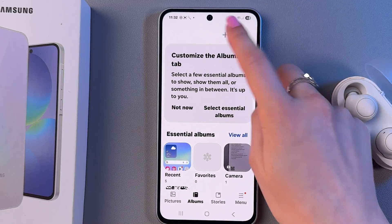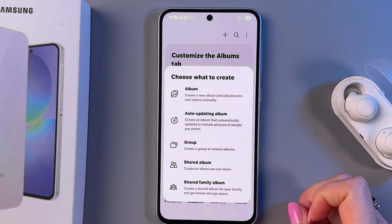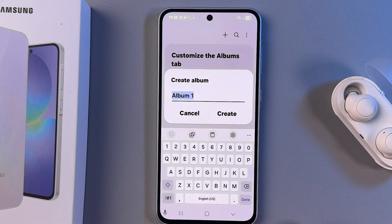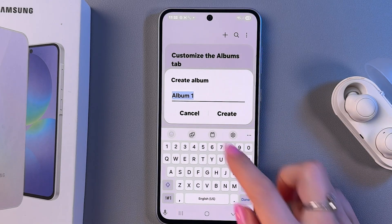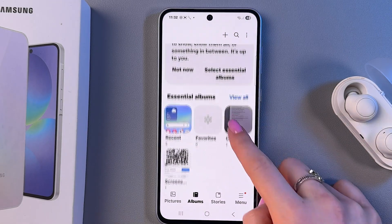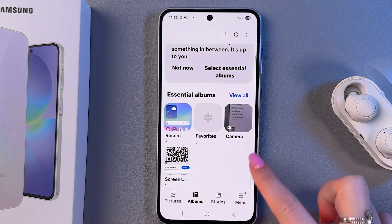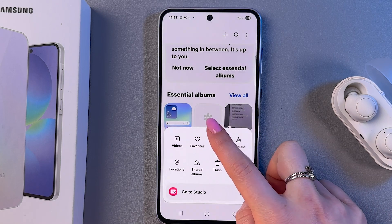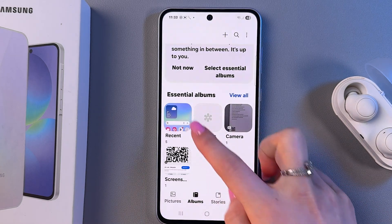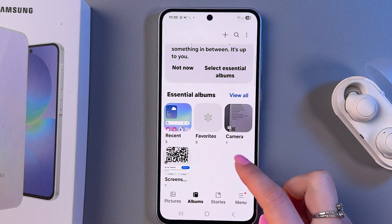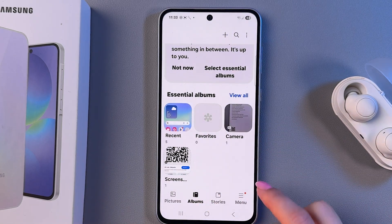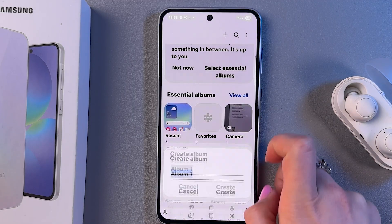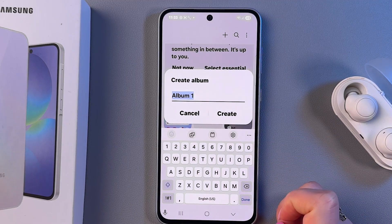Then you need to click the plus button to create a new album, because we cannot hide default albums such as Camera, Favorites, Recents, and Screenshots. We can only hide albums which we have created.